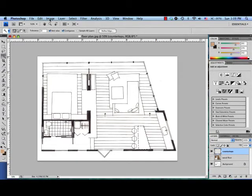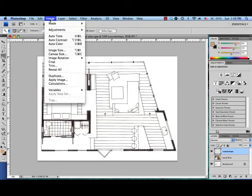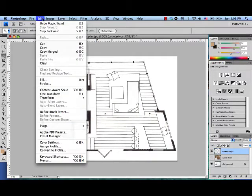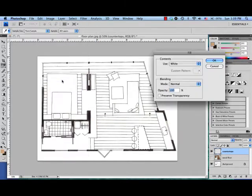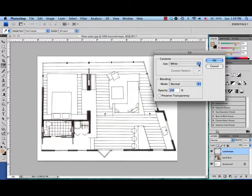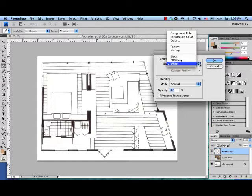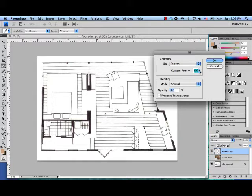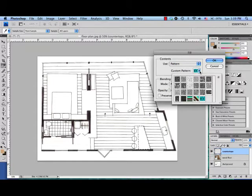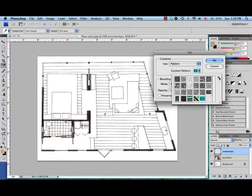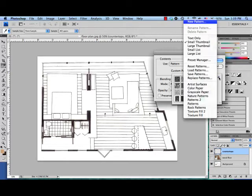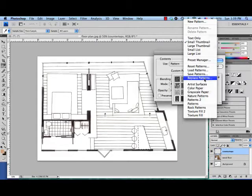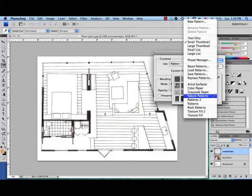So I go up to Edit and Fill, and right here what I want to do is change it from white to pattern, and there's lots of options I have. I am going to choose—you'll see that there's this tiny arrow right here—gives you lots of different options that Photoshop comes with already.